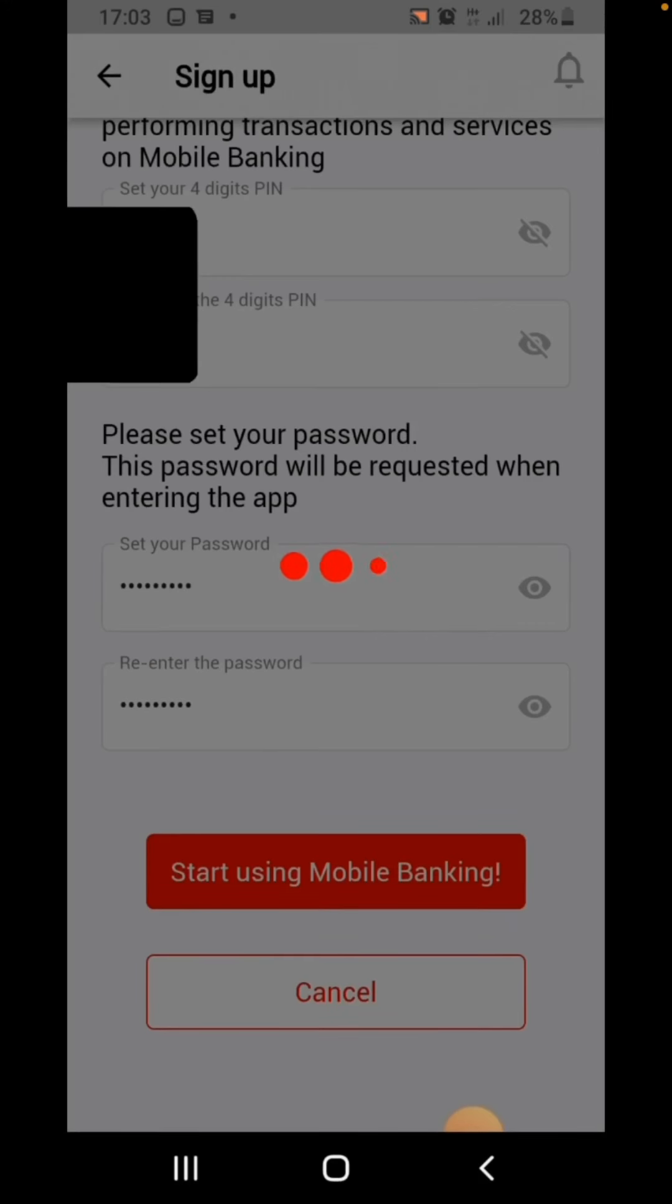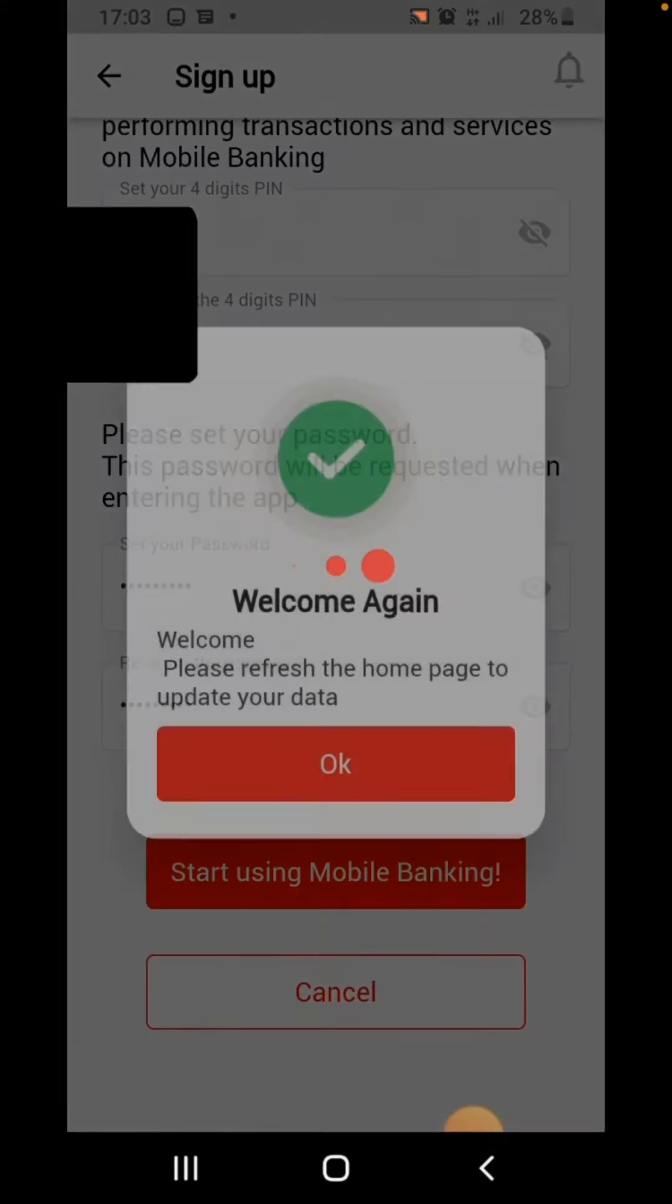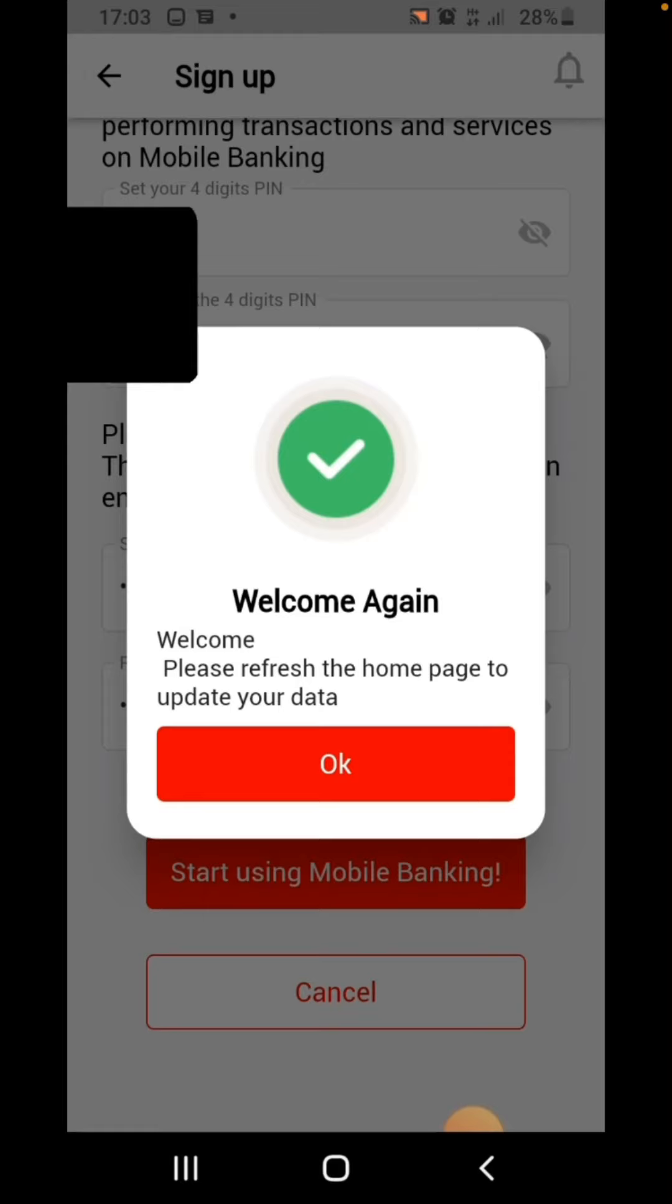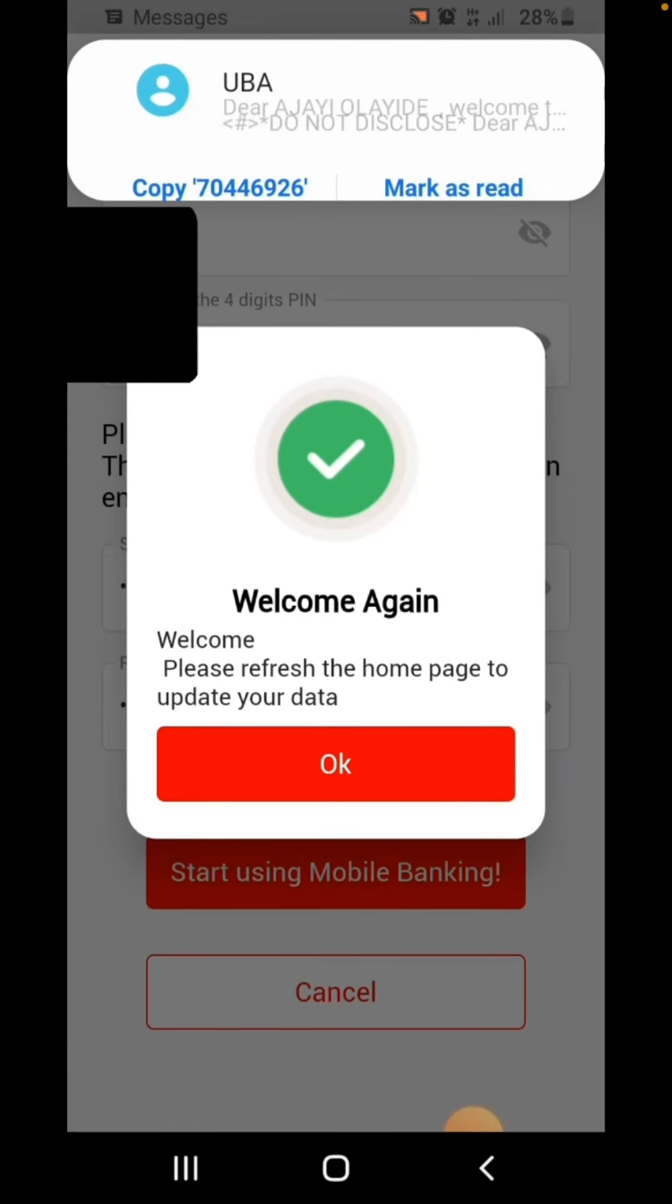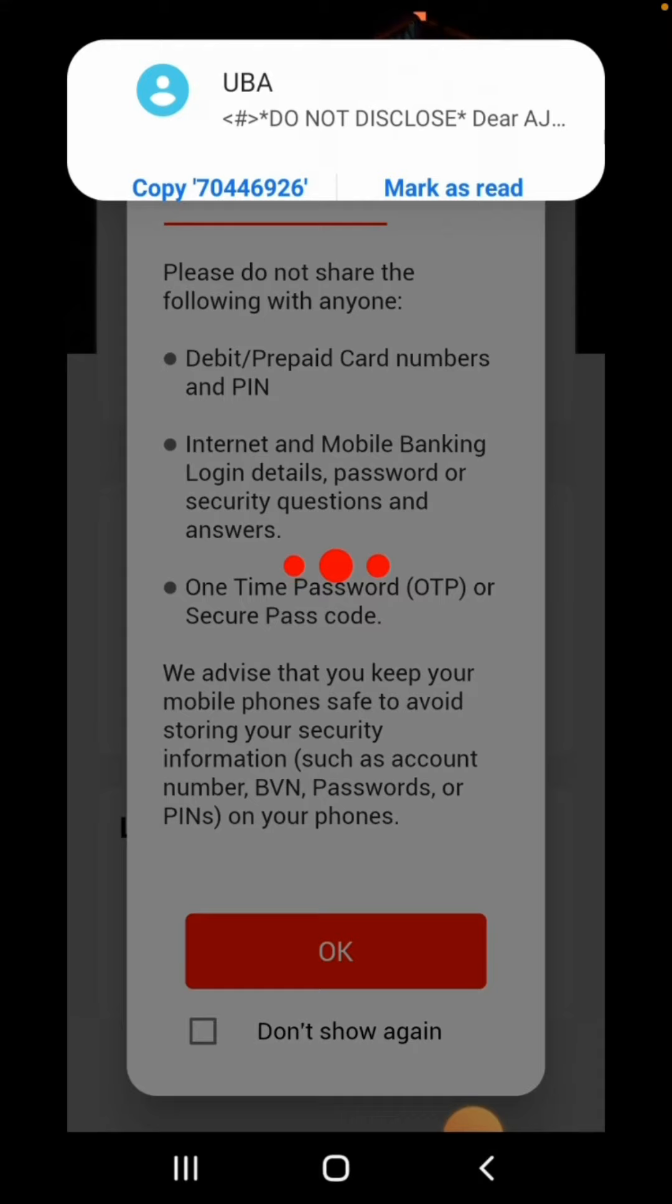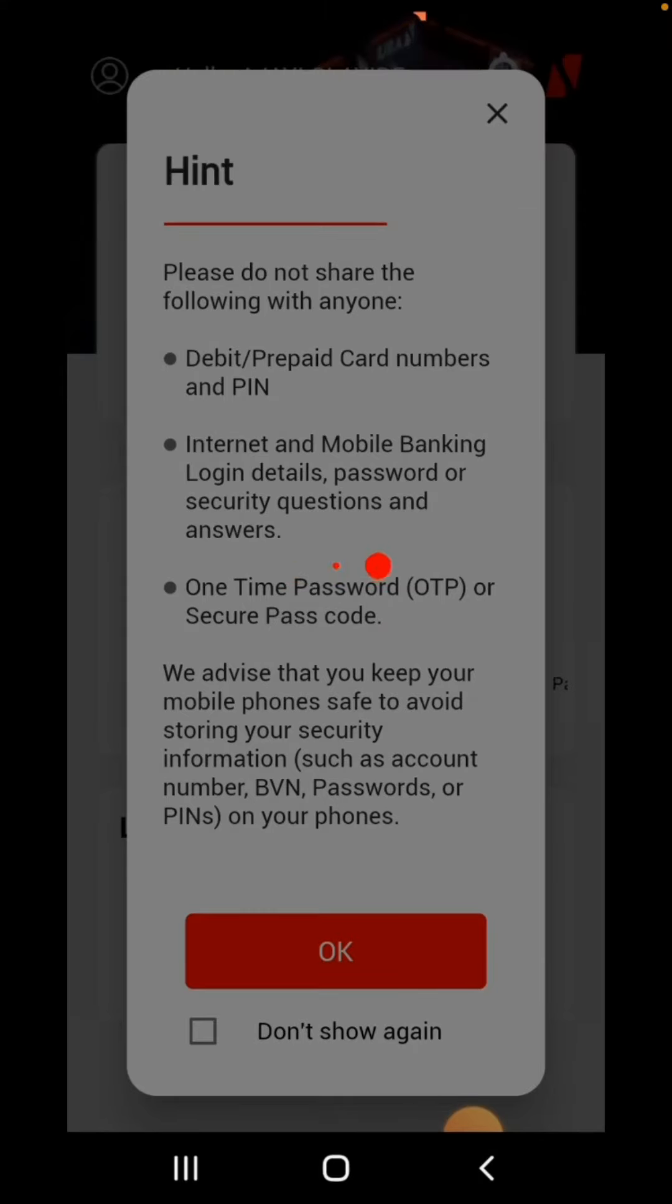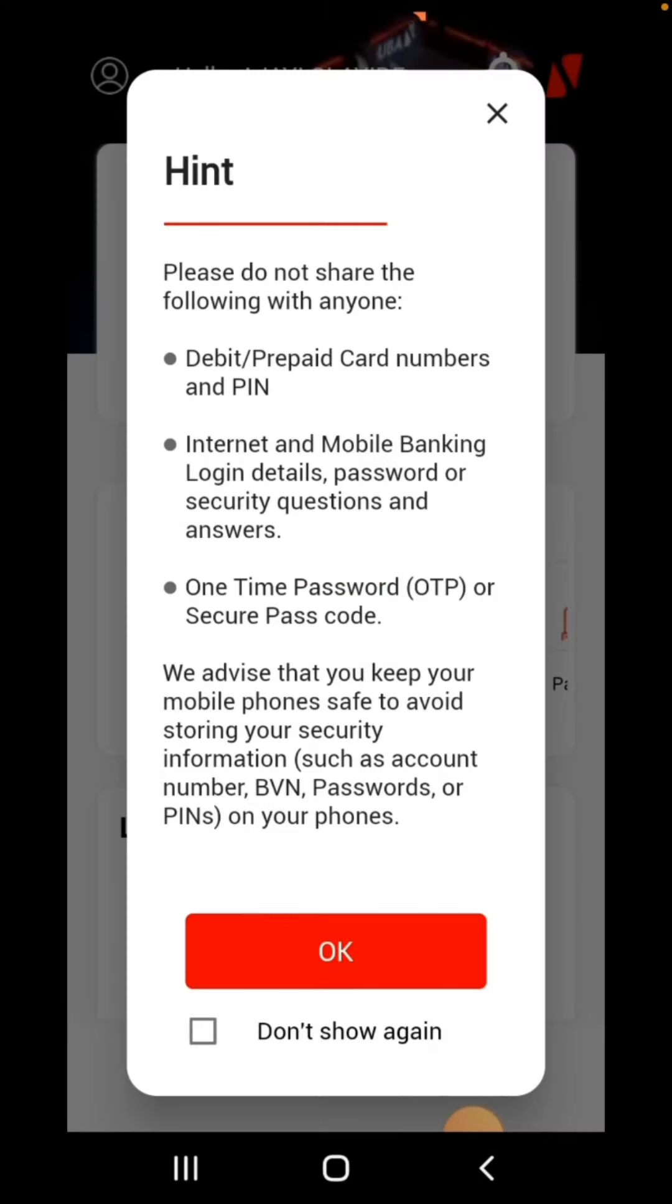After creating the password, just click on start using mobile banking. Welcome again, just click on OK. You can read this instruction, after that you can click on OK.